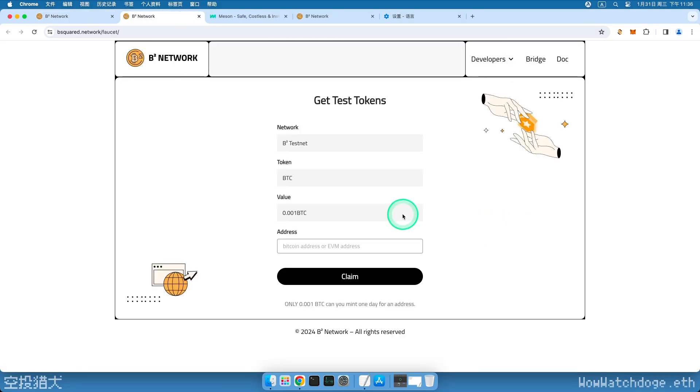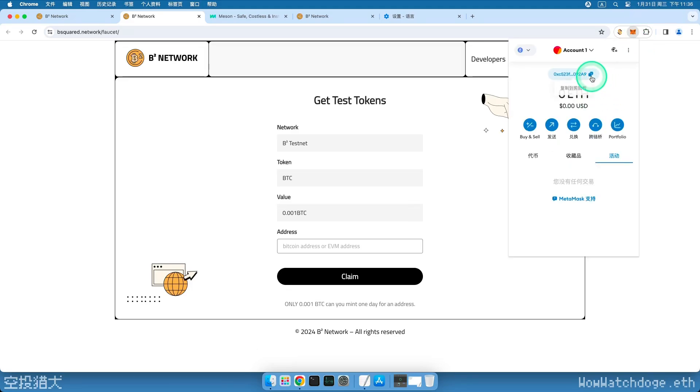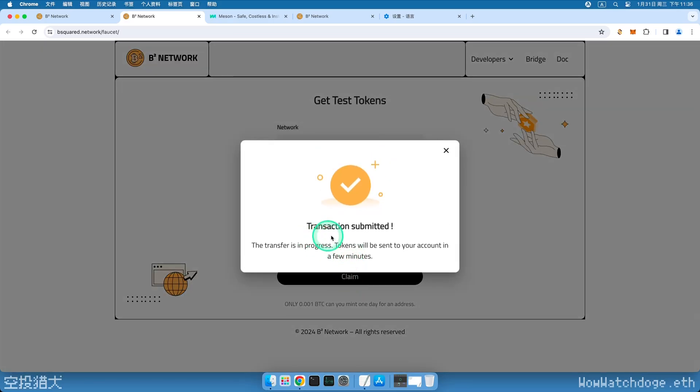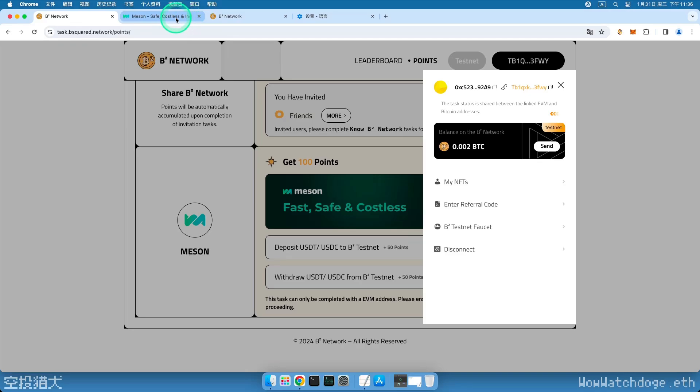Open the Fox wallet, copy our Ethereum address starting with 0x, paste it, and click the black claim button. Now we have received the first of the three tokens. If it shows IP restricted, please change the proxy.